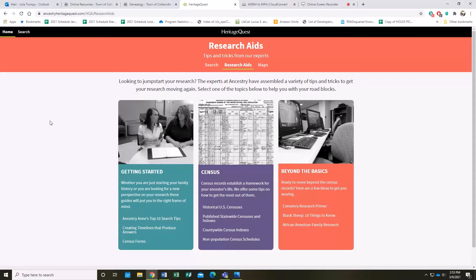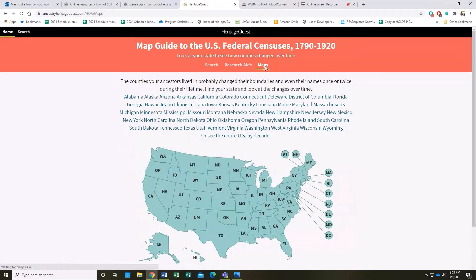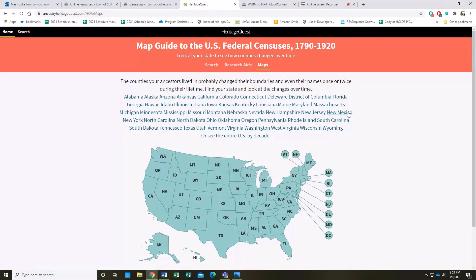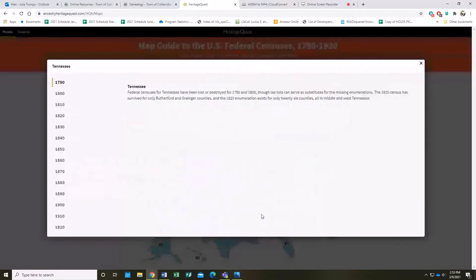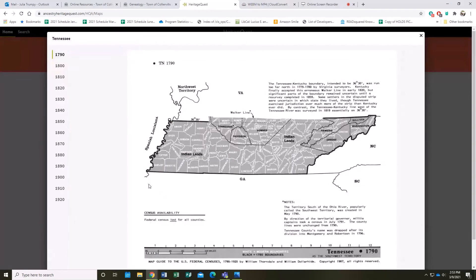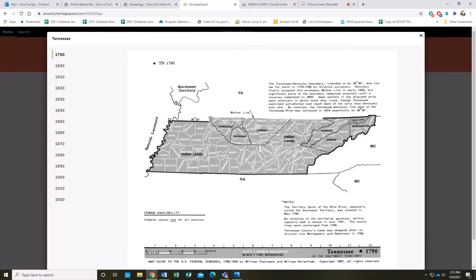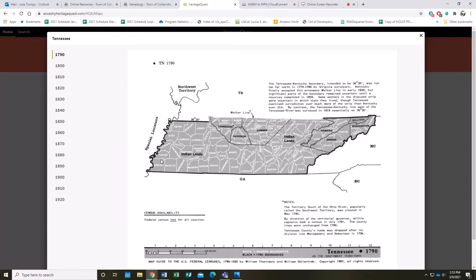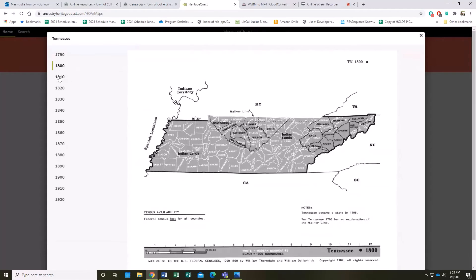Another interesting feature you can find here on Heritage is the maps. What's fun about the map is you can look at how the counties of each state changed over time. For instance, if I were to look at Tennessee here, you can see the black lines are where the county lines are during this time period, which is 1790 at the moment, whereas the white lines are where the county lines are in present day.